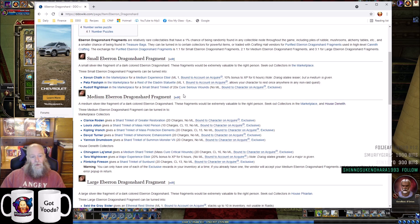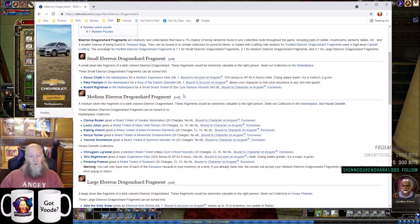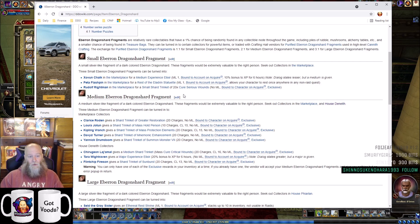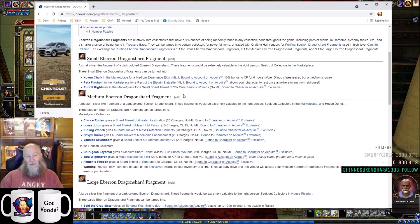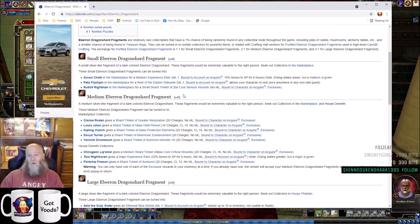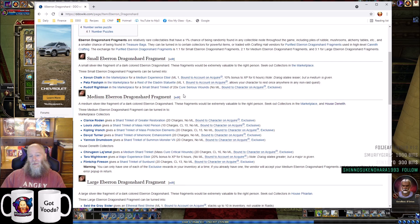You can also go to Rudolph Reitman in the Marketplace and get a Small Shard Trinket with 20 charges of Cure Serious Wounds. Do not get that. That is a total waste of your small Eberron Dragonshards. You can just get potions of Cure Serious Wounds from the potion shop in House K. Do not spend your small Dragonshards on that.